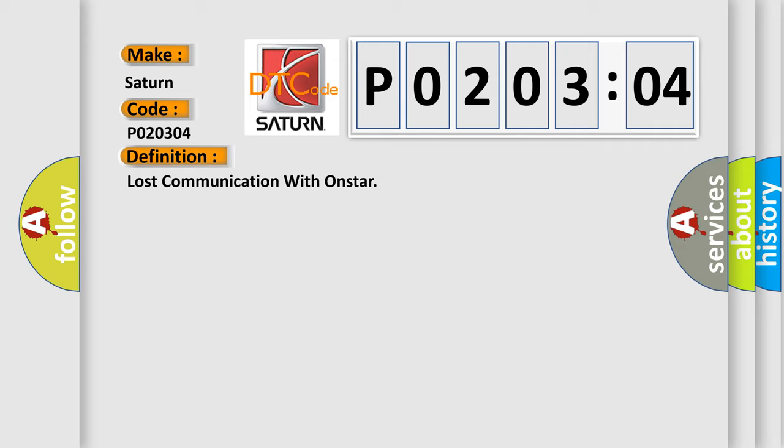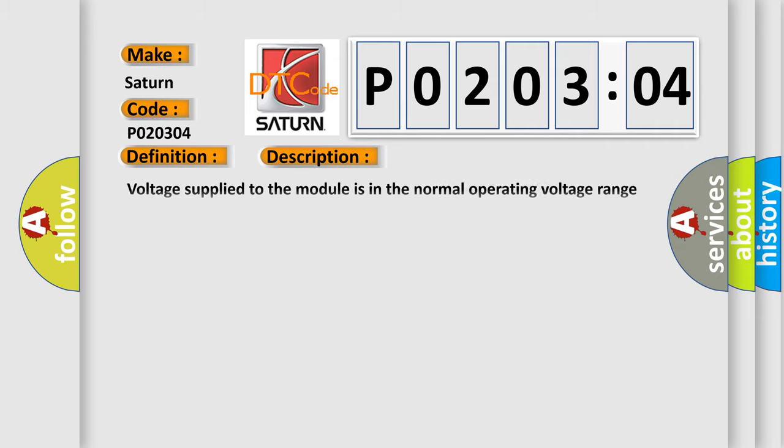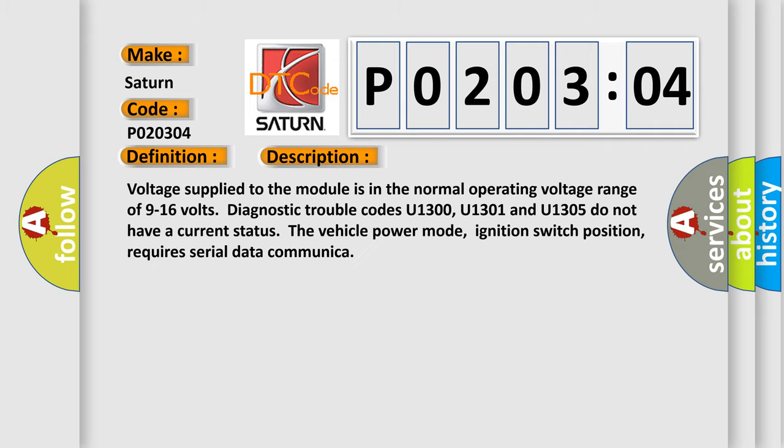And now this is a short description of this DTC code. Voltage supplied to the module is in the normal operating voltage range of 9 to 16 volts. Diagnostic trouble codes U1300, U1301, and U1305 do not have a current status. The vehicle power mode, ignition switch position, requires serial data communication.